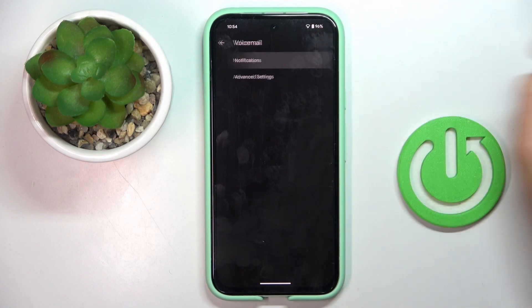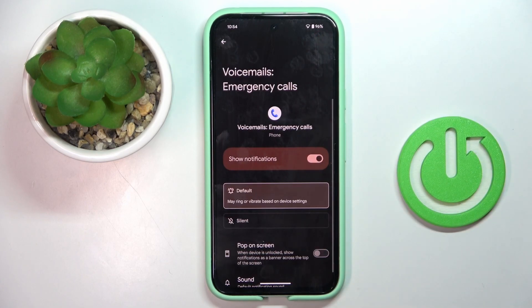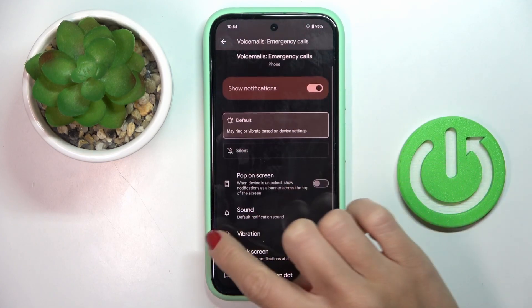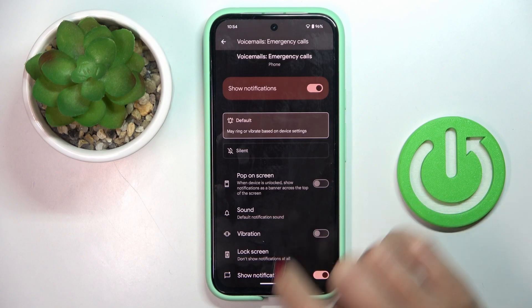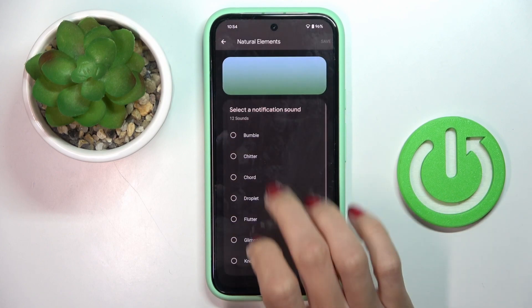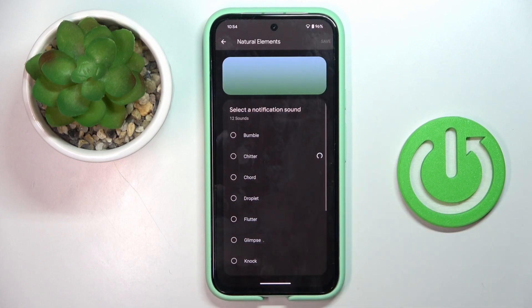Tap on Notifications and here you will notice Sound. Click to open and select the tune that you want to apply.